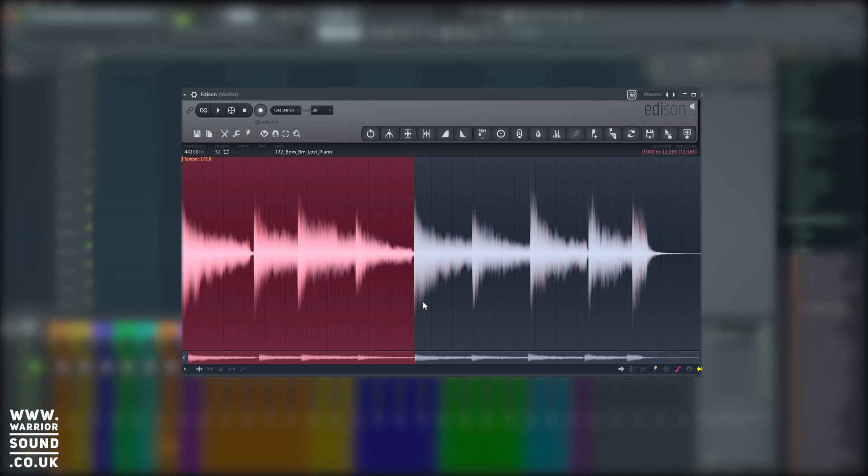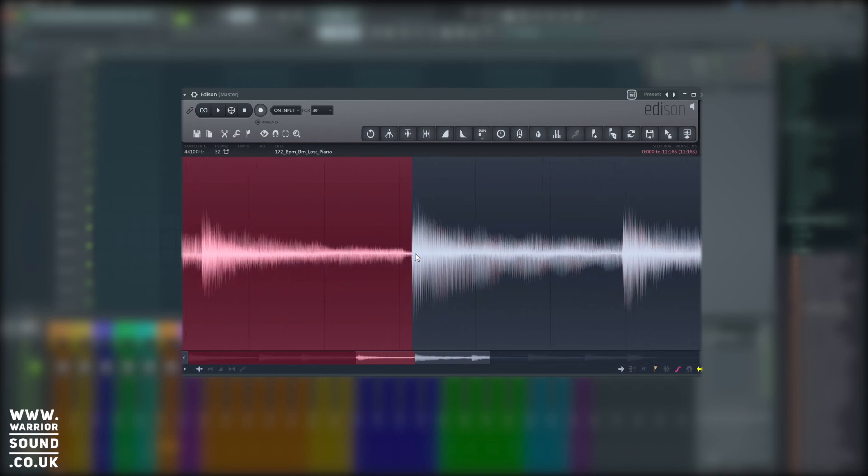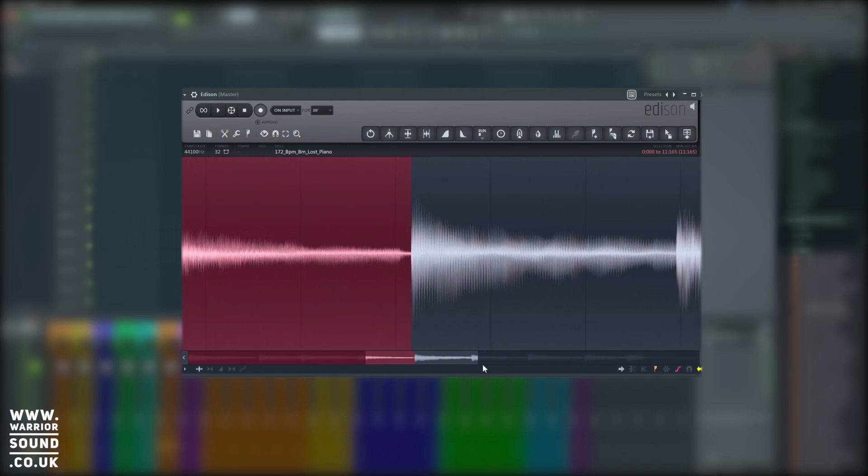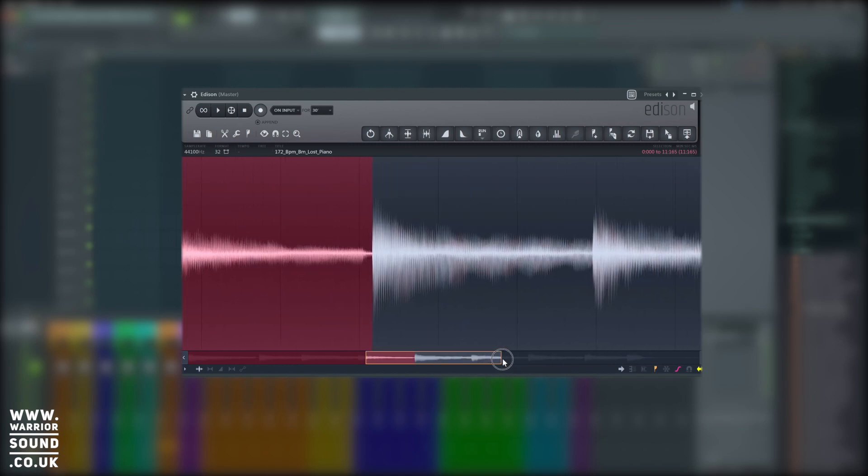So this is to do with the audio being cut while something else is still playing. We can mitigate this by finding what's called a zero crossing. So if we use our mouse wheel on Edison we can zoom in. Equally we can grab the handles at the bottom here.